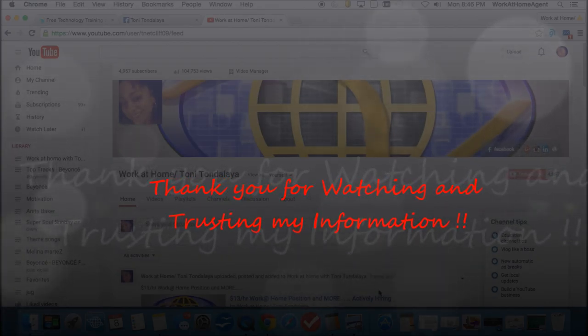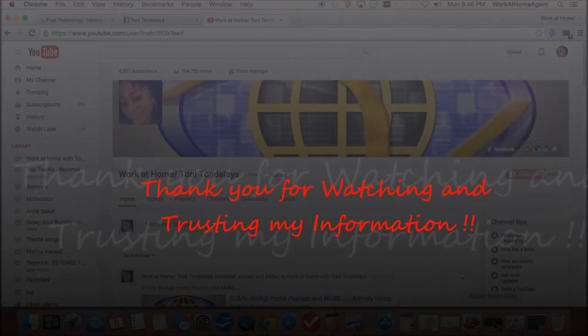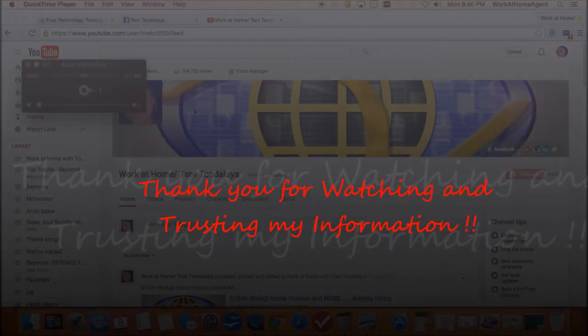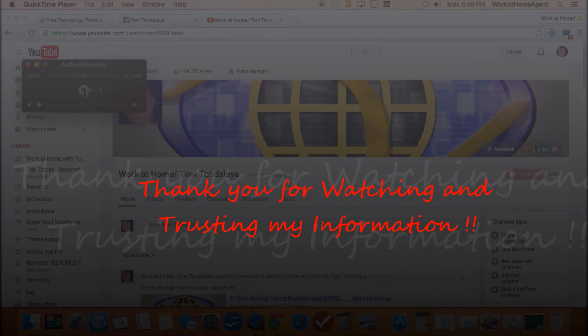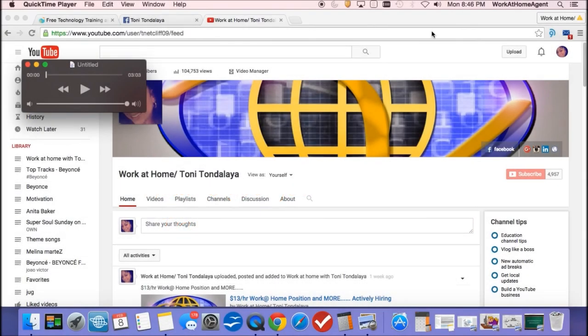And there's a host of videos that I have here on my site that you can refer back to. Okay, and I hope you guys find this information useful and I wish you all good luck to those of you that are work at home newbies. And so until next time, again this is Toni Tondalea and you guys be blessed.